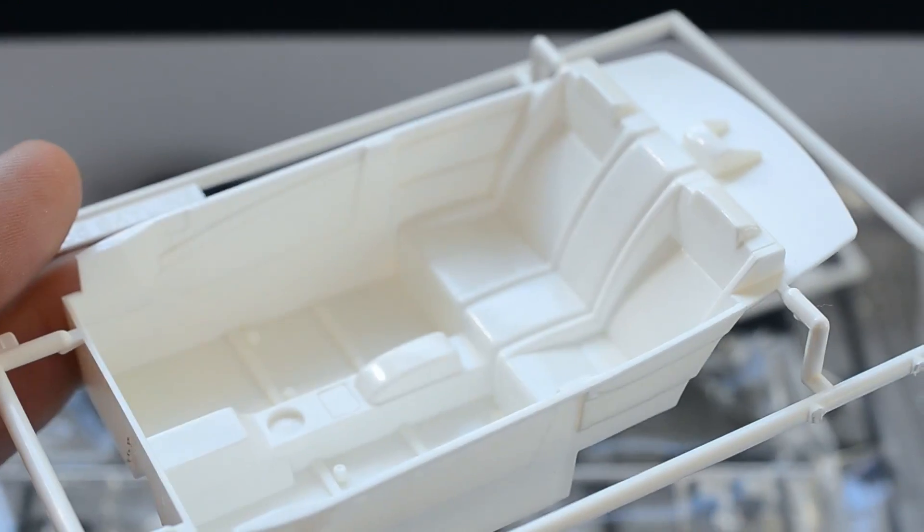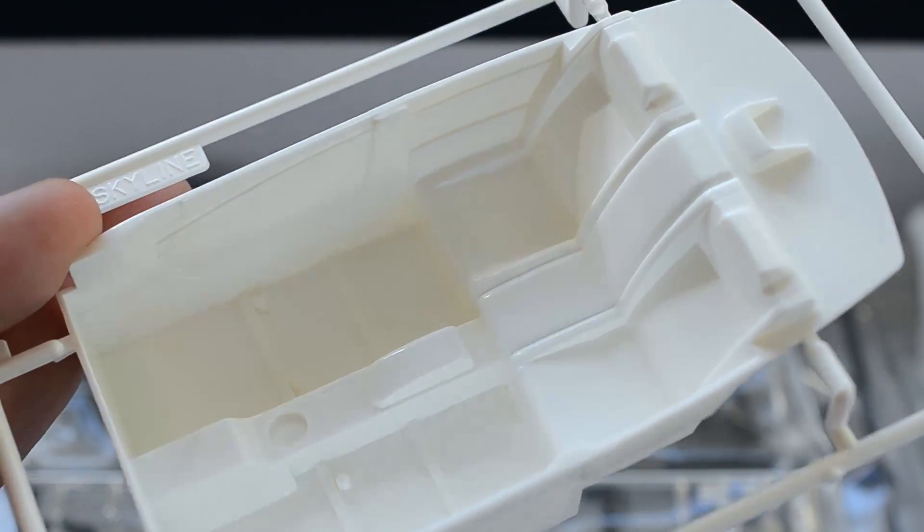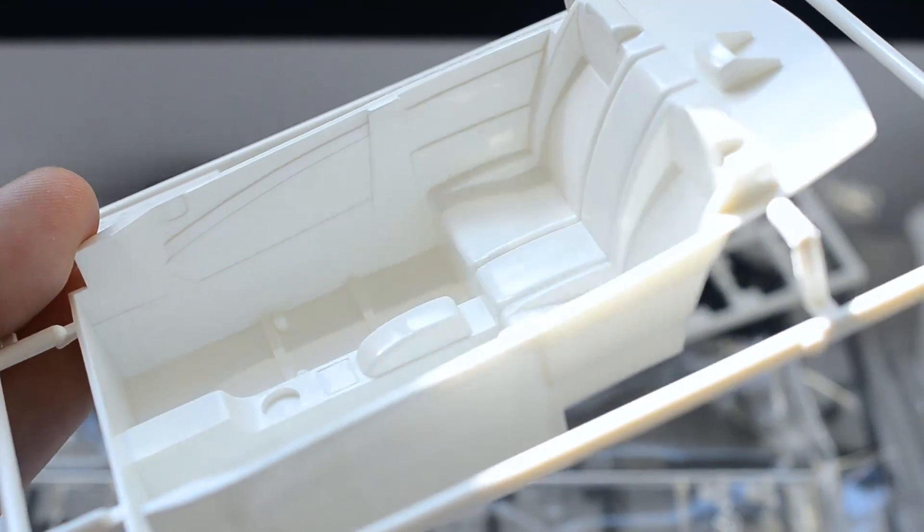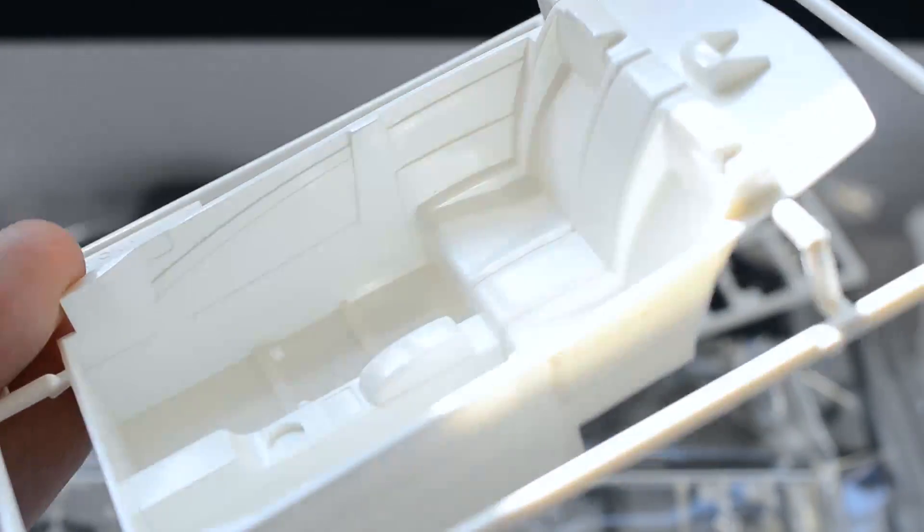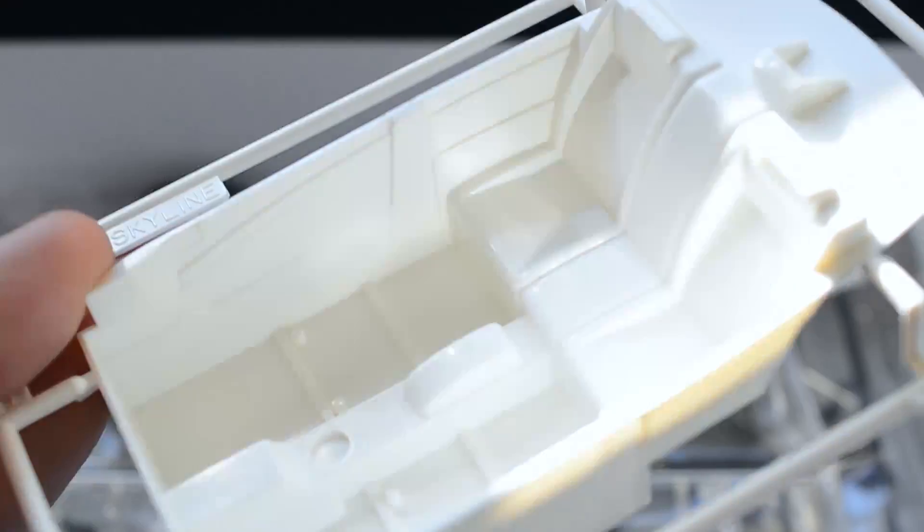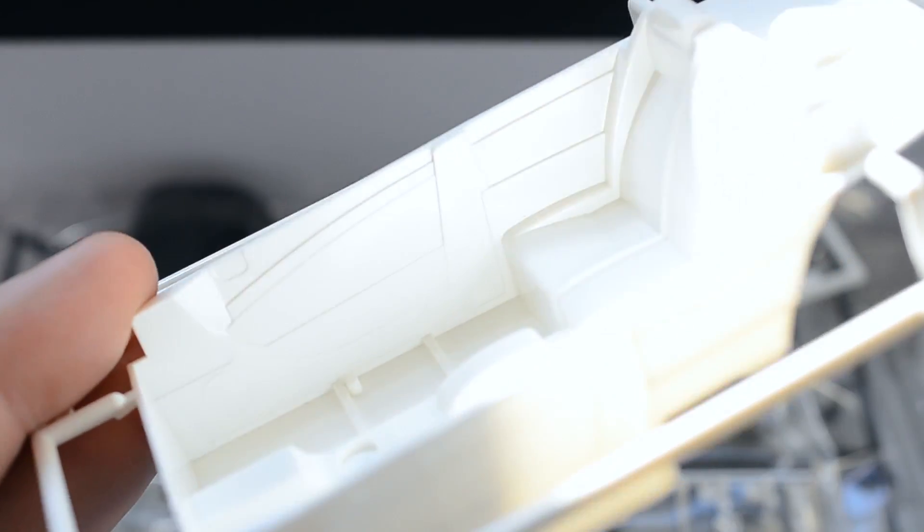And there's your interior tub, typical Fujimi, not hugely detailed, but it's alright, it's not bad bad.